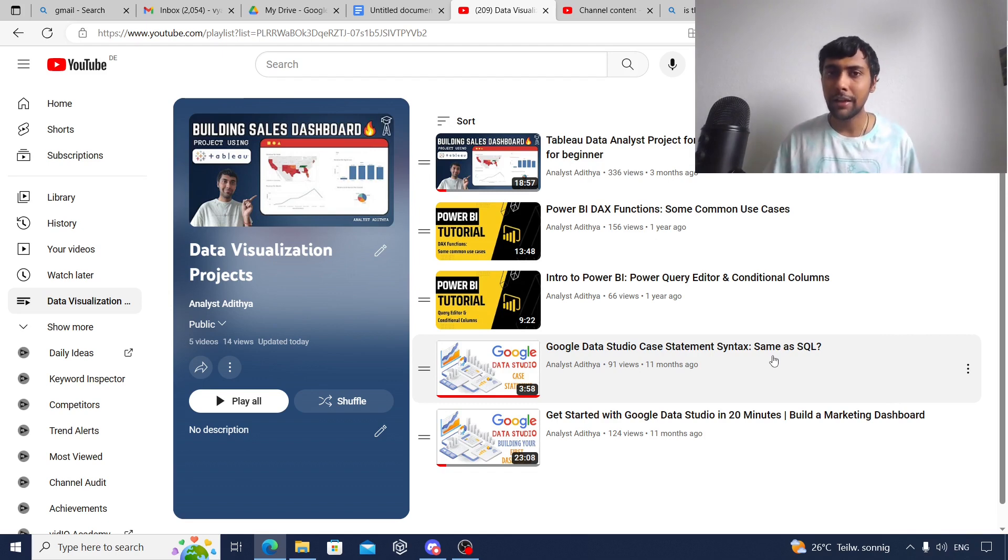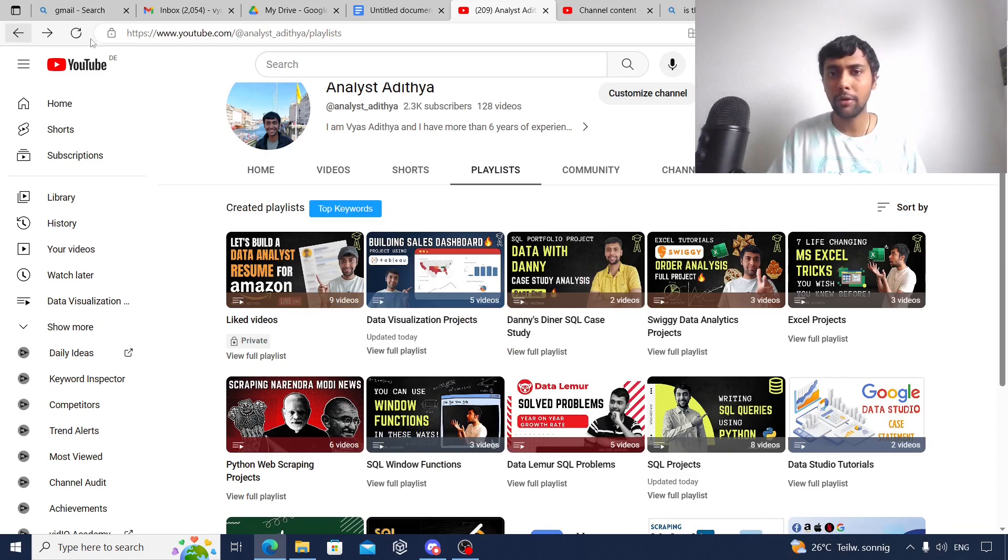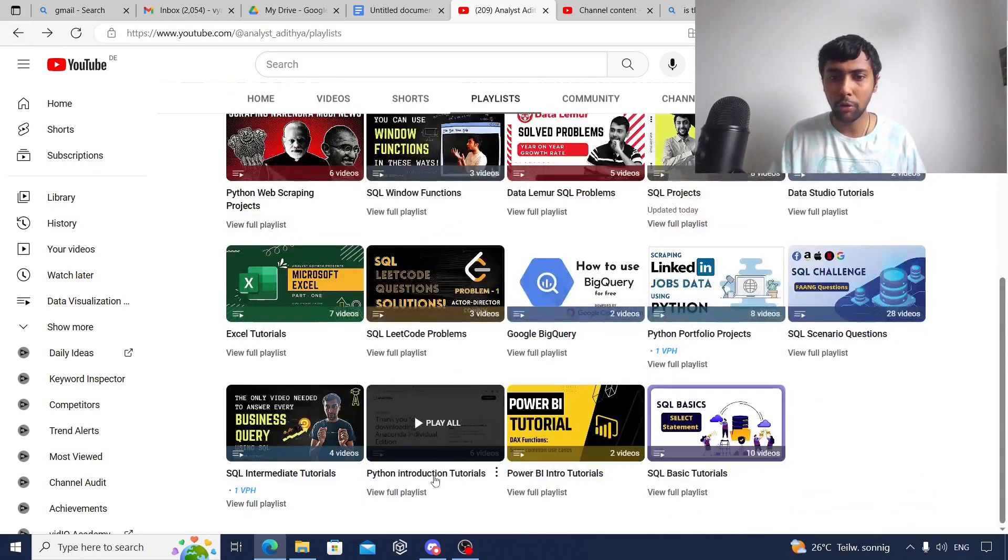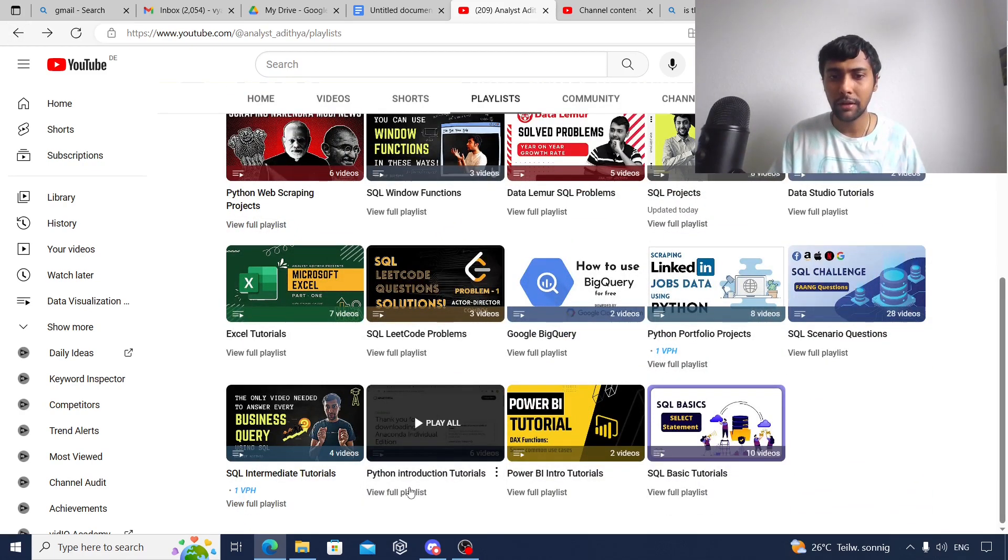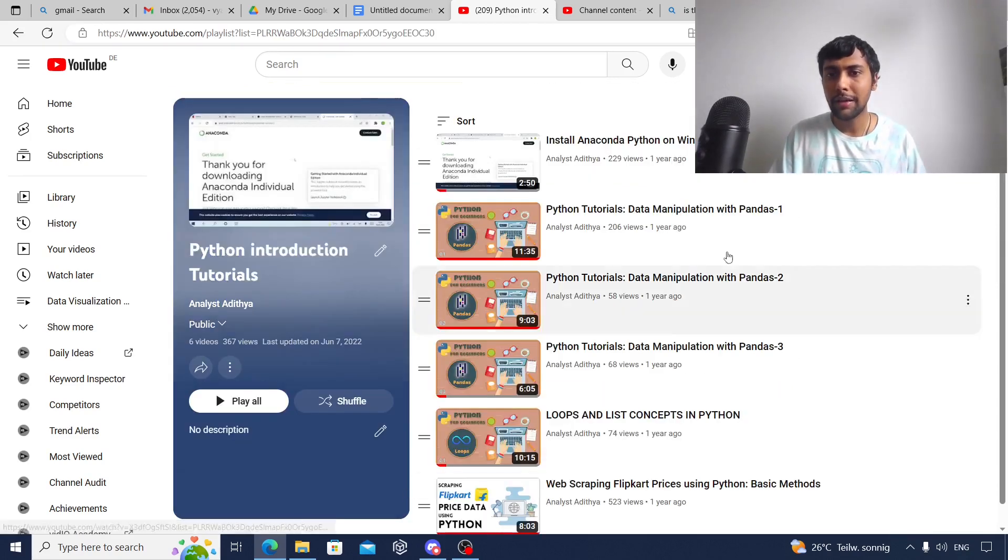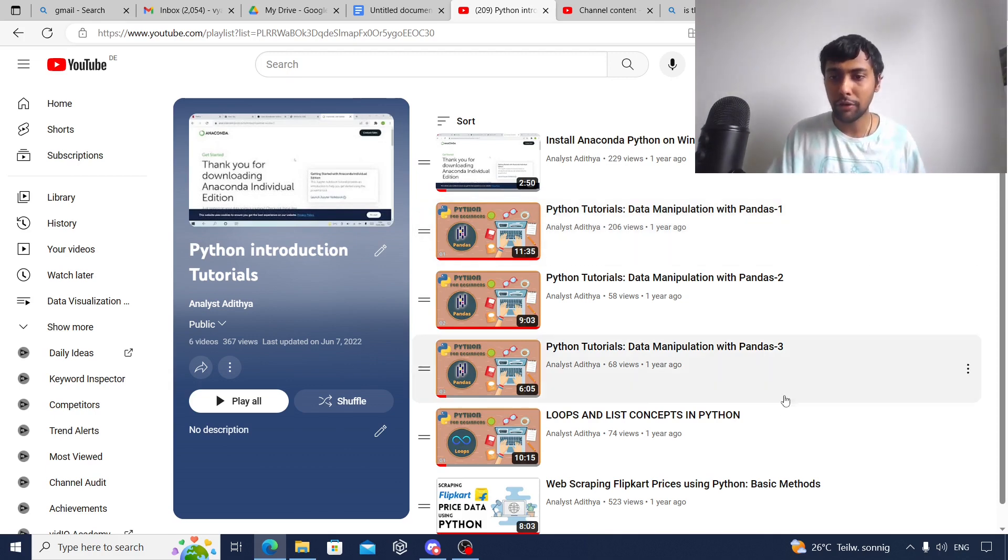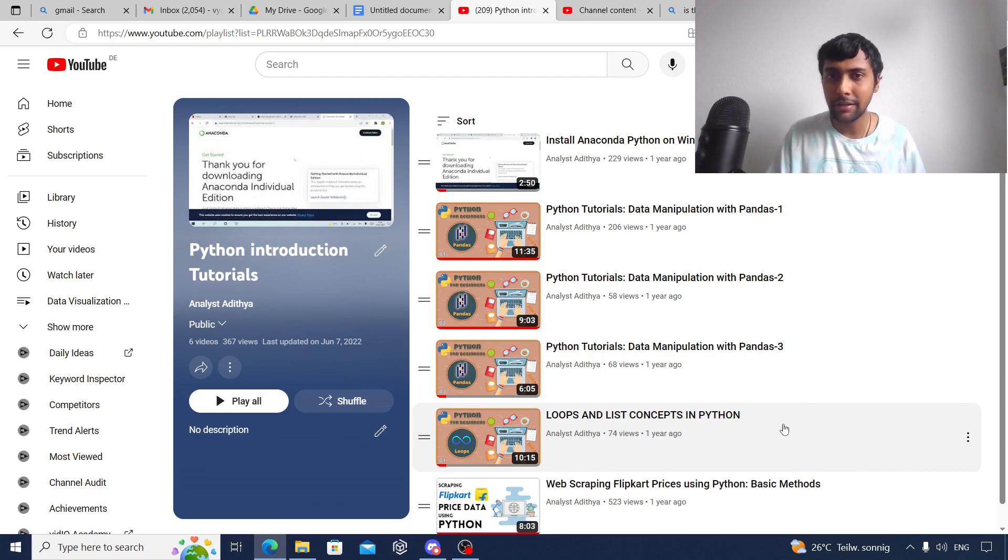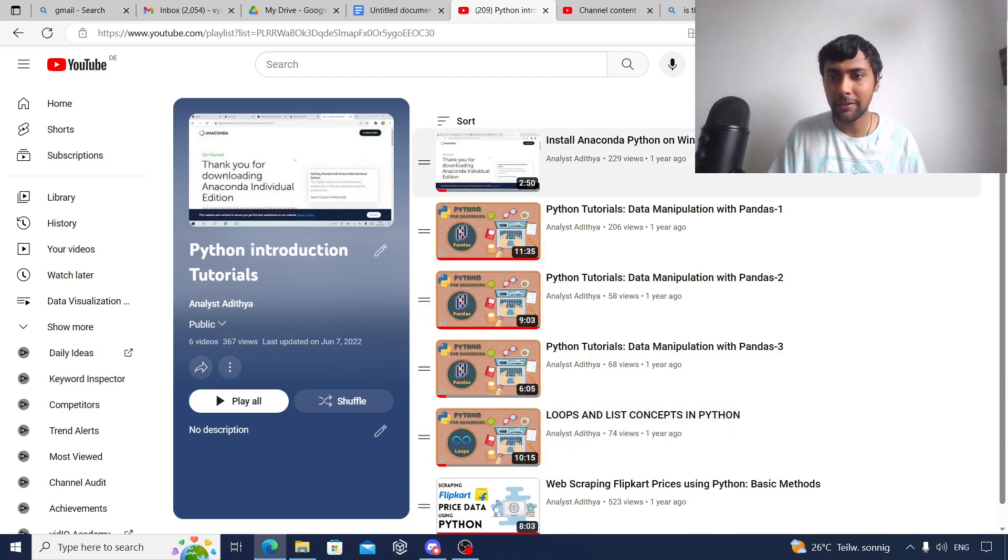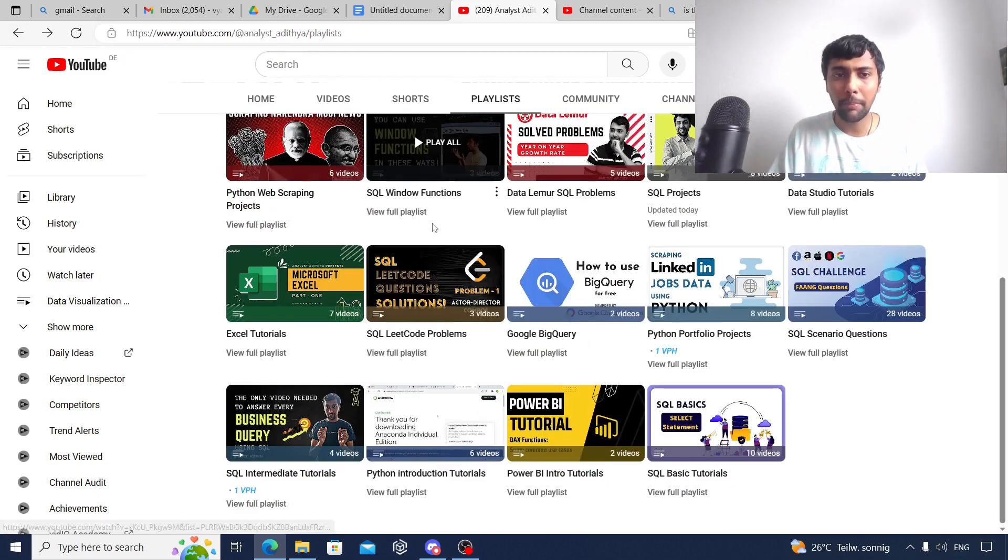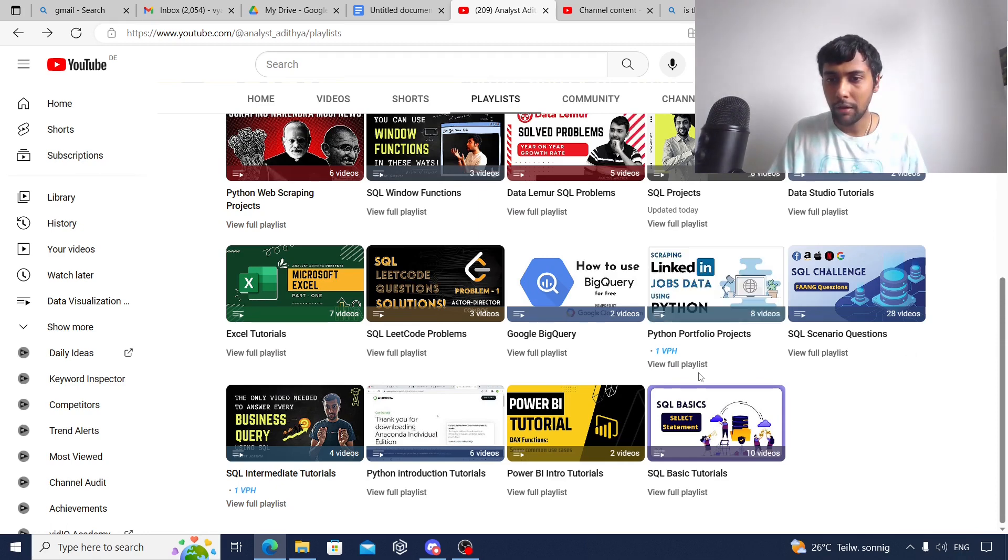Go through this. As you see, we're covering all three tools, the basics. This will get you very well started with data visualization topics. Once you're done with these three, next I recommend you move to Python. To start with Python, go to Python Introduction Tutorials. I have a playlist here. I've shown you how to install Anaconda and also deal with data manipulation in Python using Pandas. I've also covered some programming concepts like loops, lists, and basic web scraping. This can be a great start.